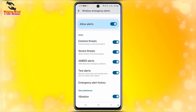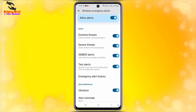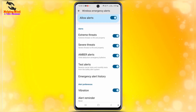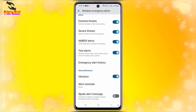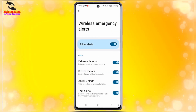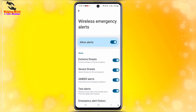Here you can see some features of emergency alerts: extreme threats to life and property, severe threats to life or property, amber alerts, child abduction emergency bulletins, test alerts, carrier test and monthly test from the safety alert system, emergency alert history, alert preferences, vibration, alert reminder, and speak alert message — which uses text-to-speech for wireless emergency alert messages.